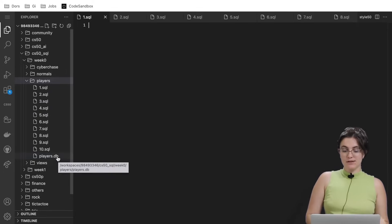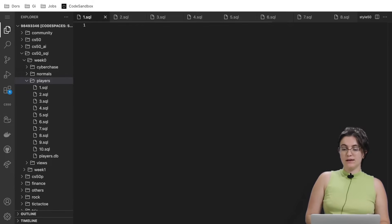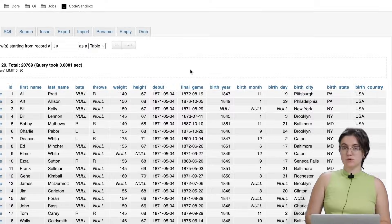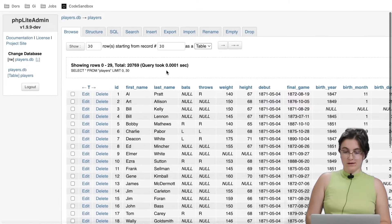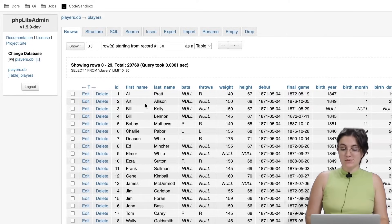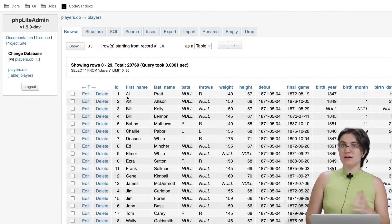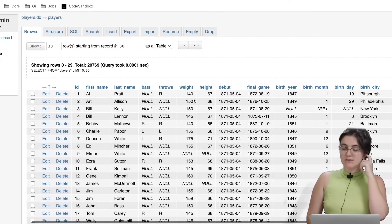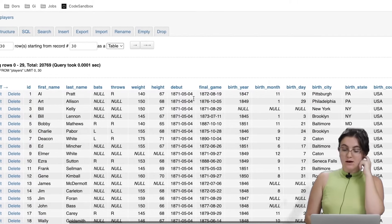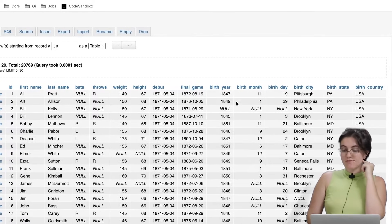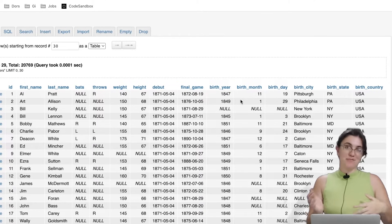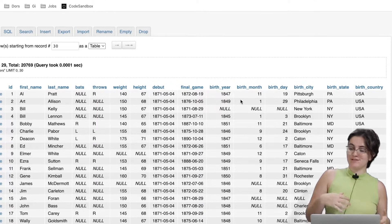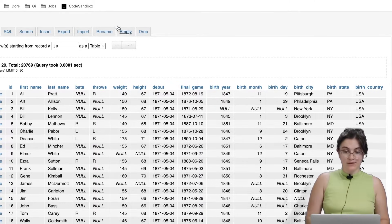In order to see the database, you can double click in here and then it will appear open anyway. When you click to open anyway, it will appear this table here, players. In this table players, we can see several columns: ID, first name, last name, bats, throws, weight, height, debut, first, final game, birth year, birth month, birthday, birth city, birth state, and birth country.